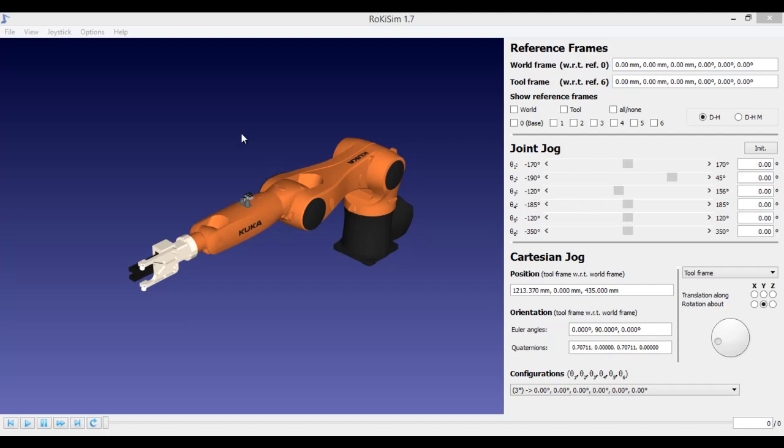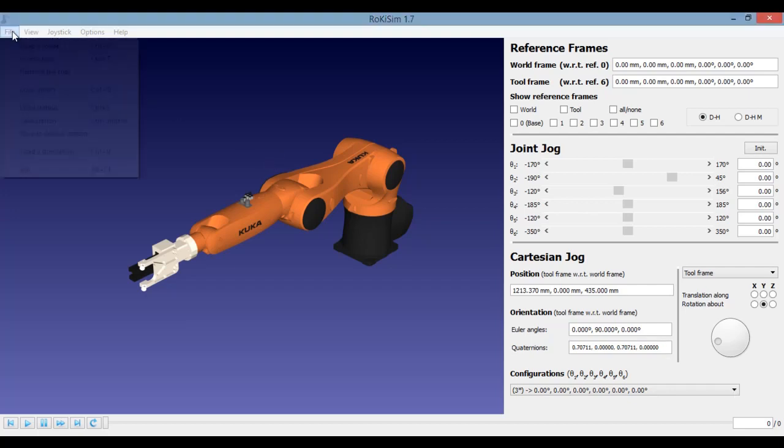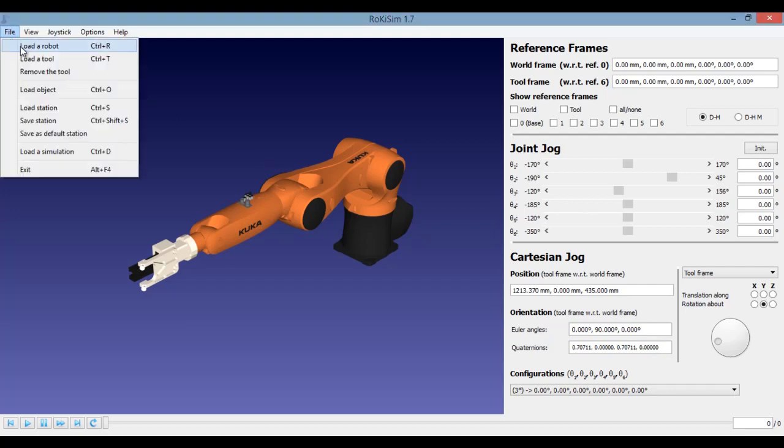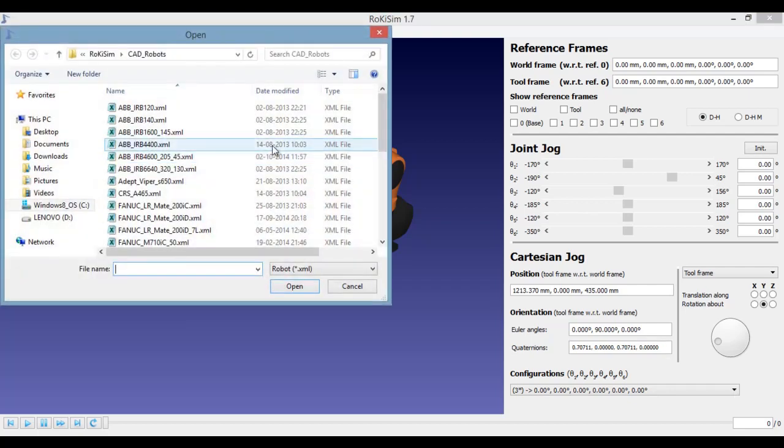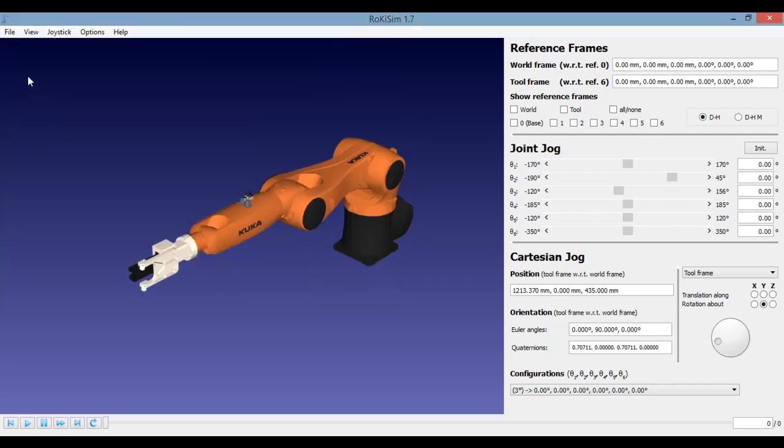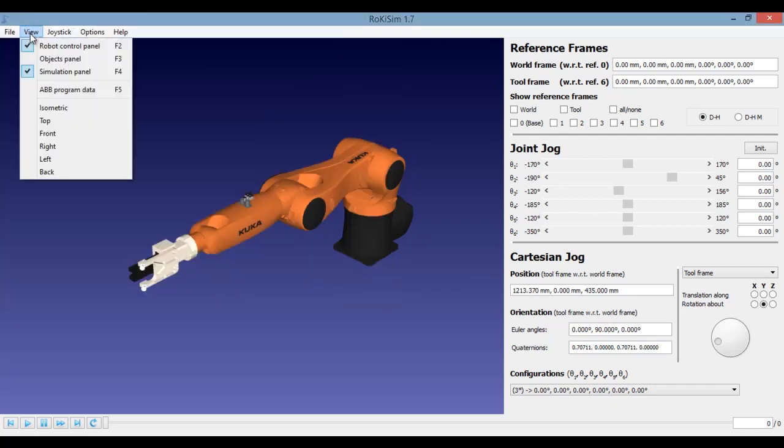Once you open the software, go to the file and load a robot of your choice. Then move to the view menu.